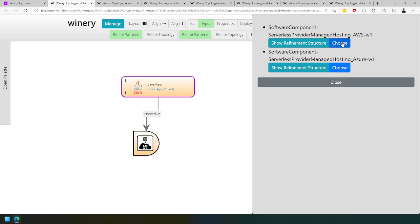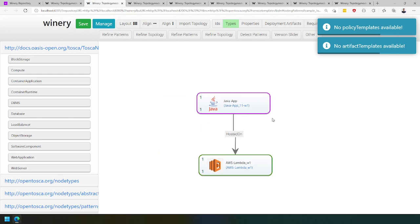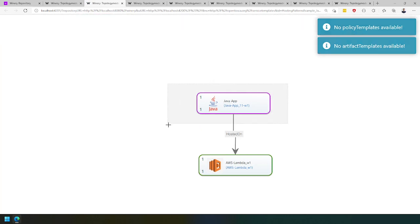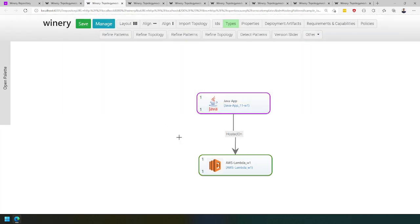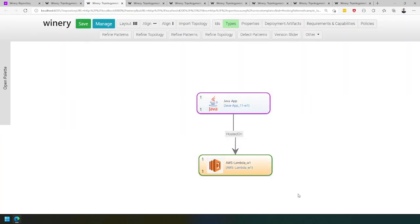If we choose AWS, we get that the Java application can be hosted on AWS Lambda. Thank you for watching and goodbye.